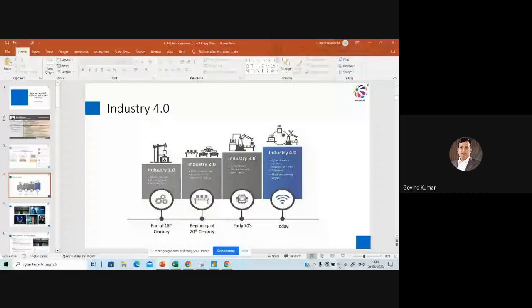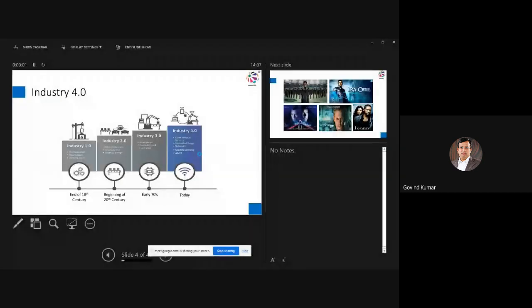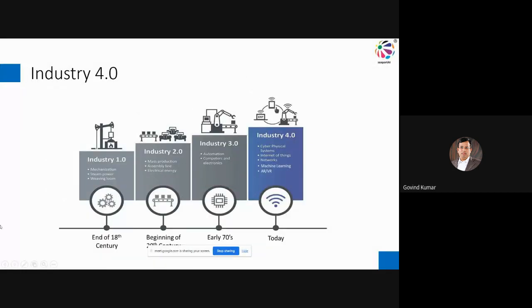I'll quickly get into the crux of what we want to cover. Since you've all installed everything, I'm going to run through the slides pretty fast and then spend more time in Power BI. Where I want to start is the Industry 4.0 slide, because we are all in the midst of change — the kind of change the world has not seen before.